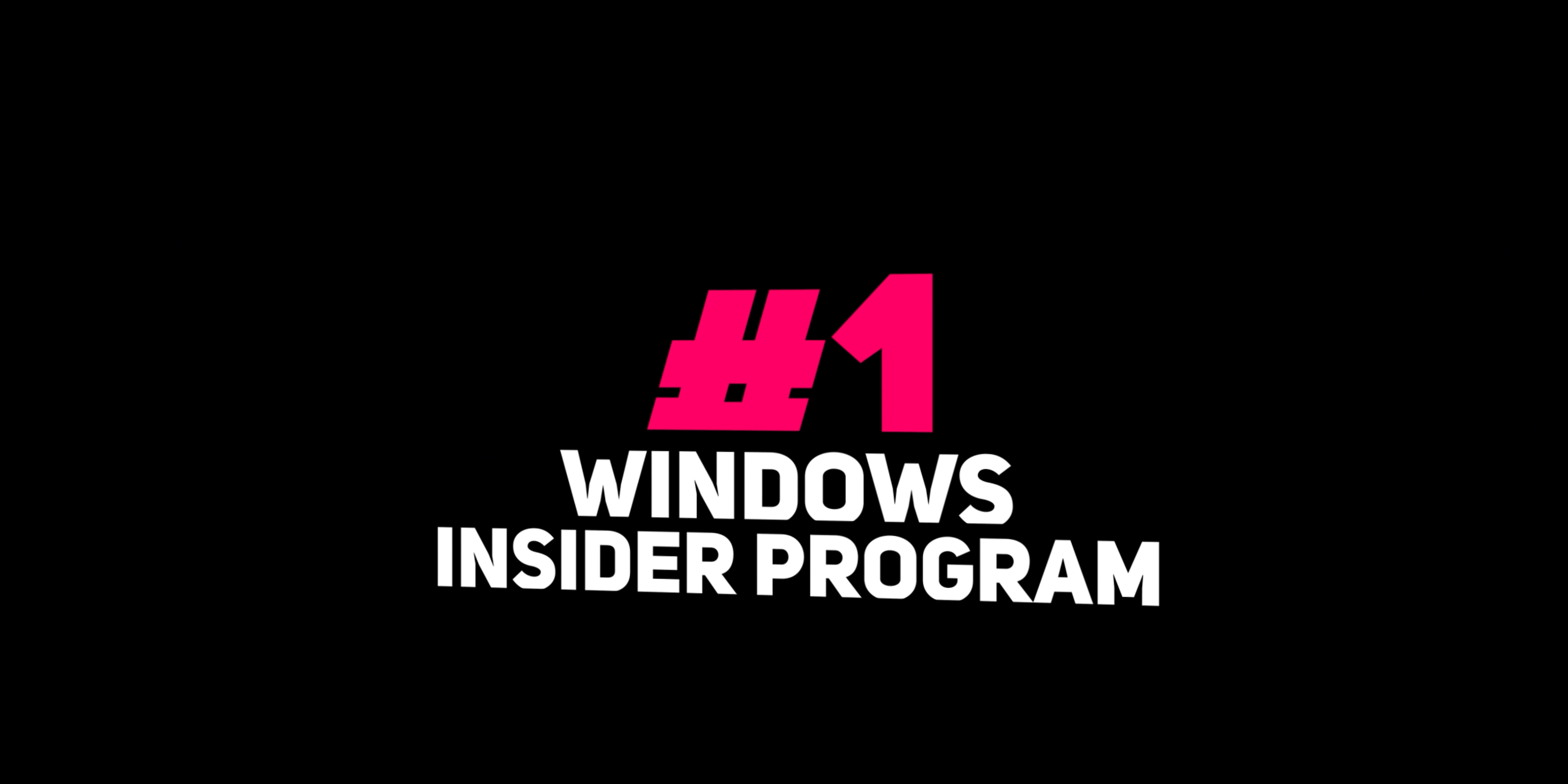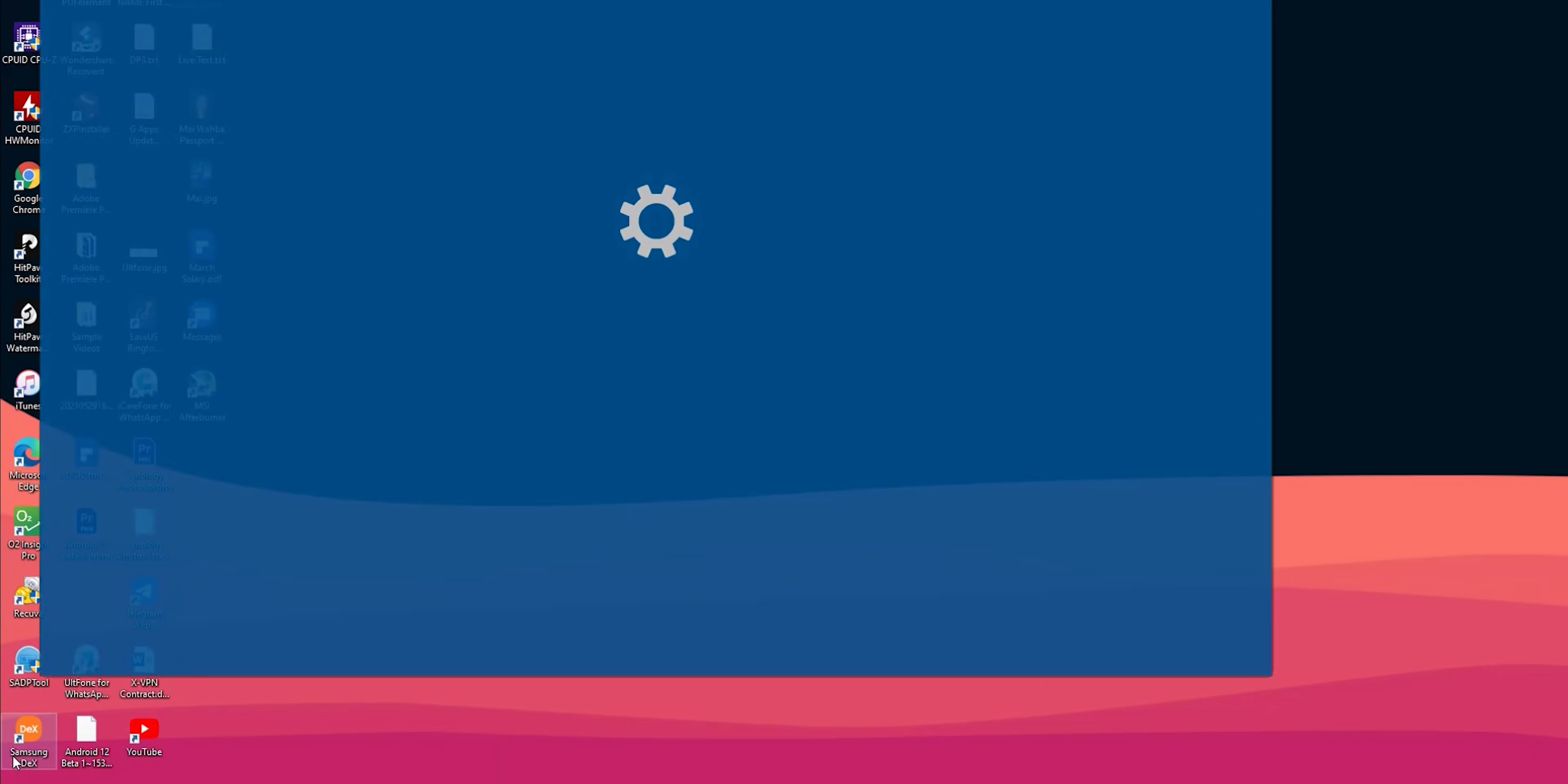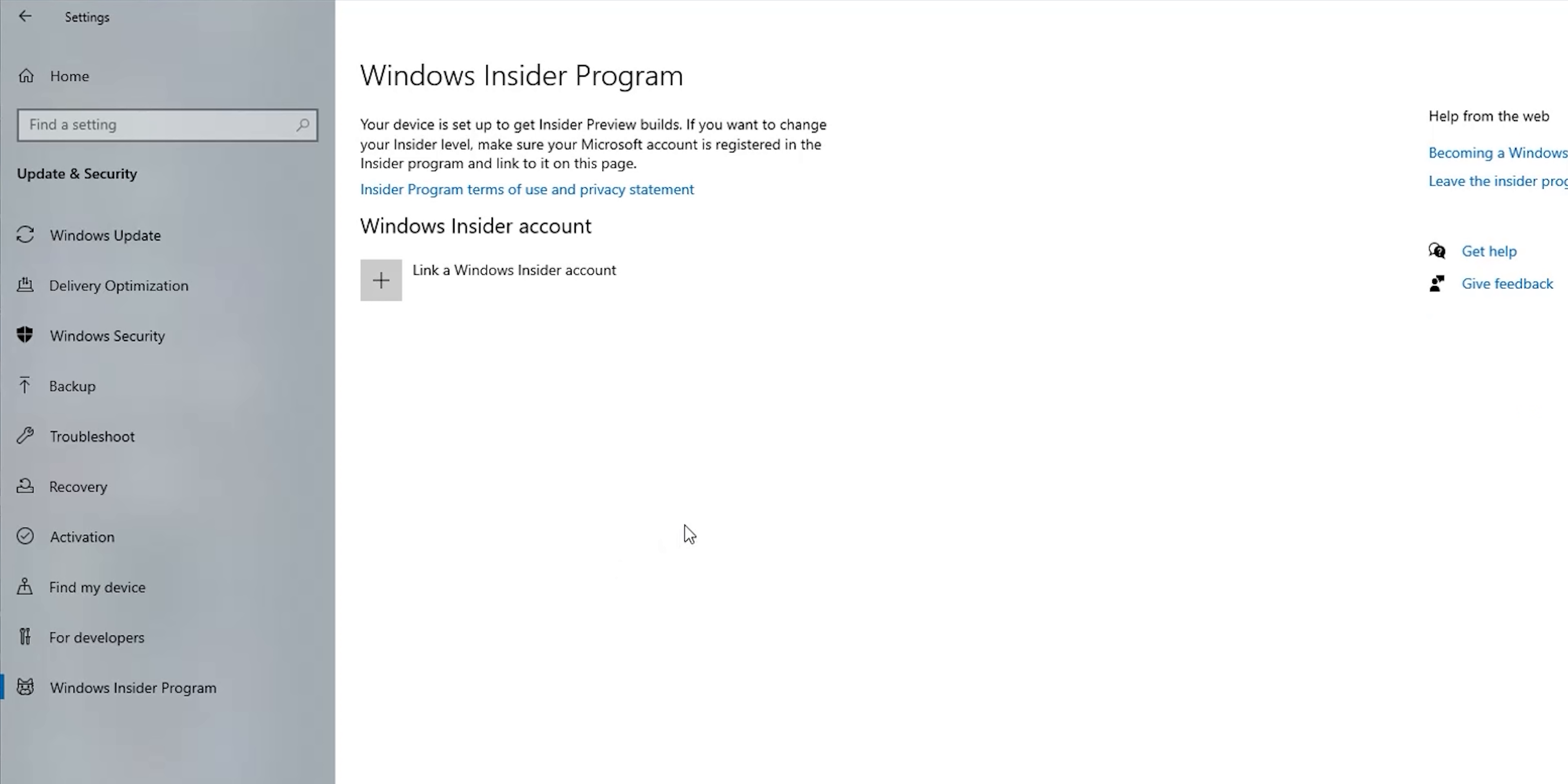The first step you need to take to install Windows 11 is to register for the Windows Insider program. To do this, open your Windows 10 settings page, then click on update and security, then Windows Insider program. If you already know how to register you can go ahead and skip this chapter and move to the next one. But if it's your first time let me show you how to do it.